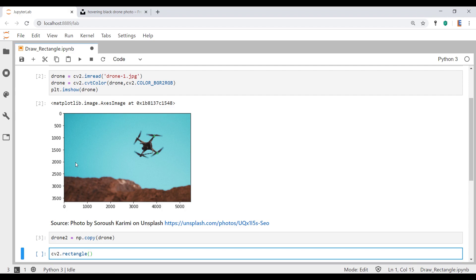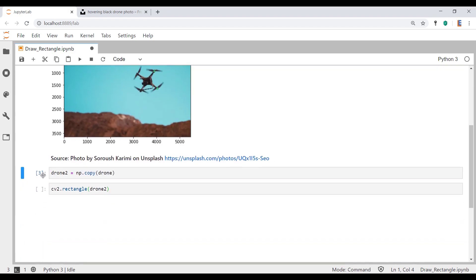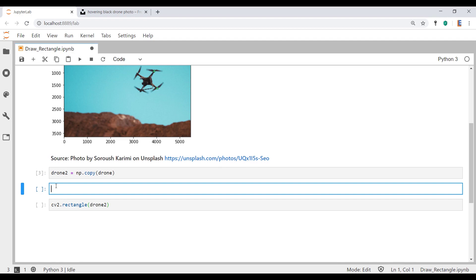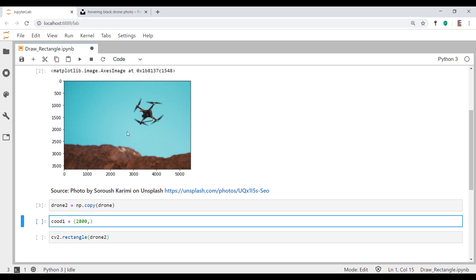The very first thing you pass into this function is drone2. There are four other things we're going to pass in. The first is coordinate1. Coordinate1 is a point on the top left-hand corner. Let's call that 2800 and pass in a y value of about 500.